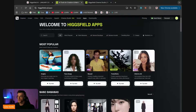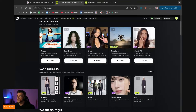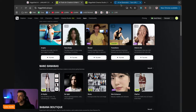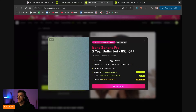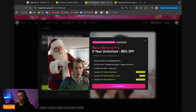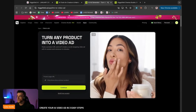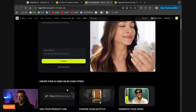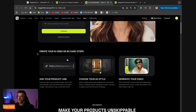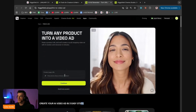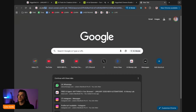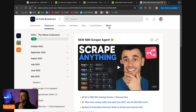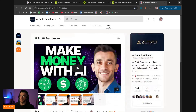What we've got in the app section: angles, recast, transitions, click to add. Let's try this one out - AI ad generator. It actually comes with voice as well, which is pretty awesome. You can create a video ad in three easy steps: add your product link, choose your ad style, generate the video. So I'm going to take the AI Profit Boardroom and we'll see if it can generate an ad for it.